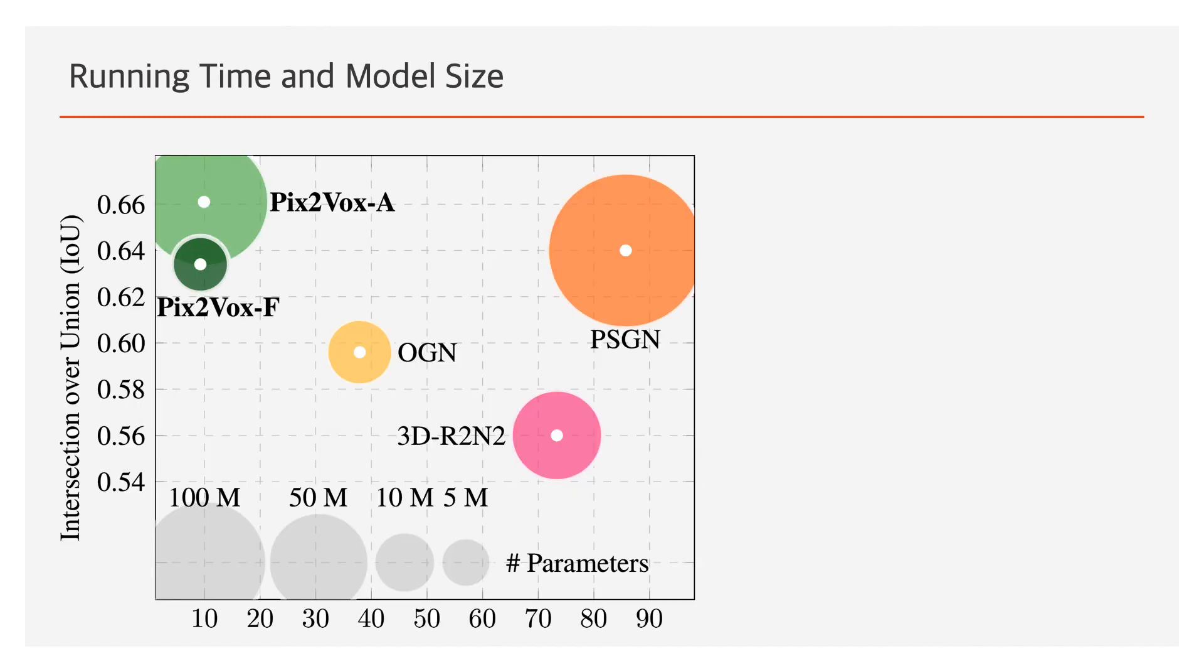In addition, our methods not only reconstruct better 3D shapes of objects, but also are much faster than the state-of-the-art methods. Thank you for watching.